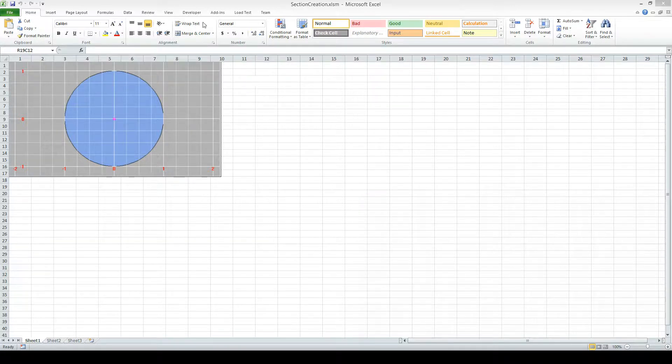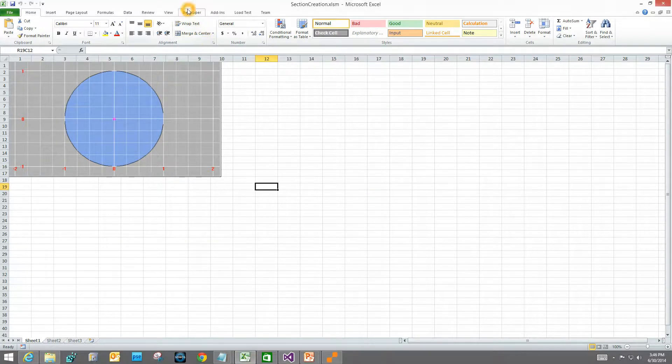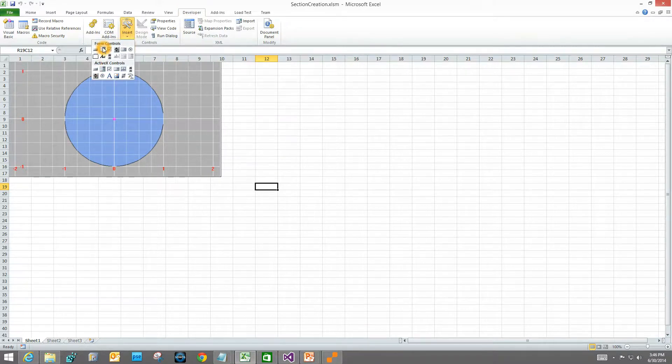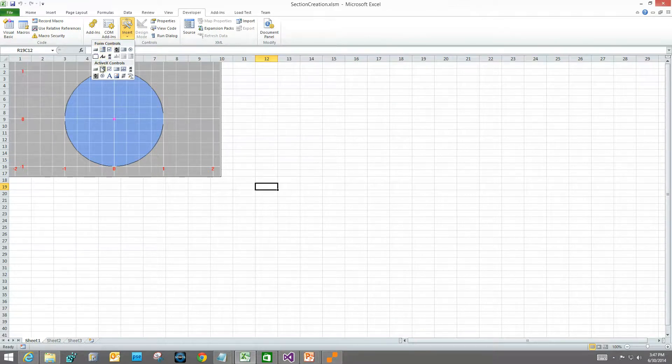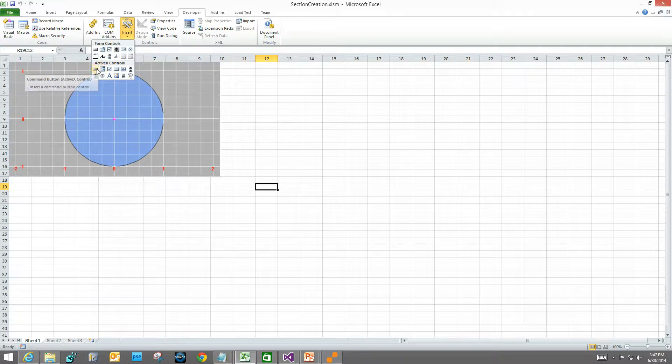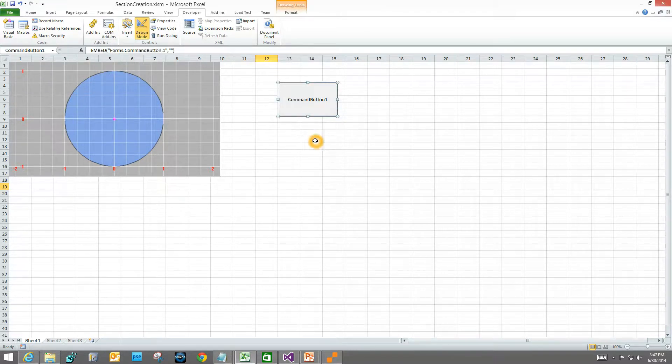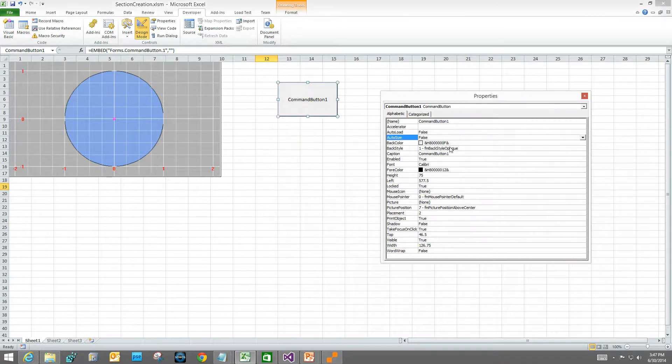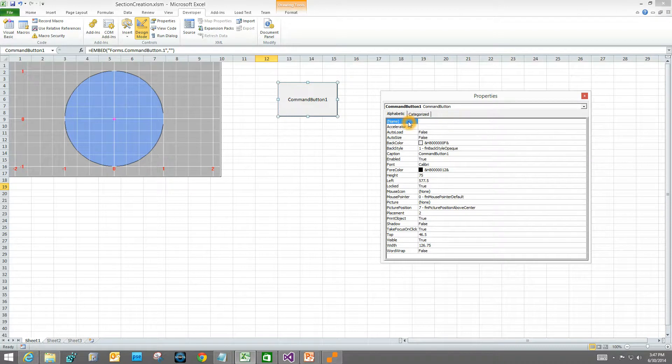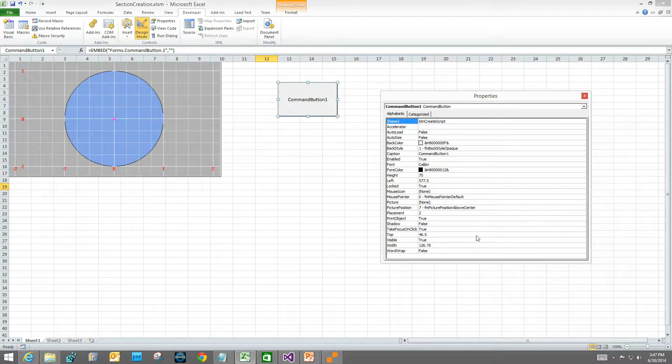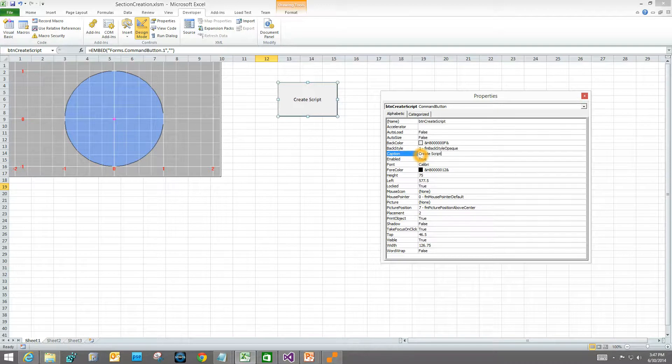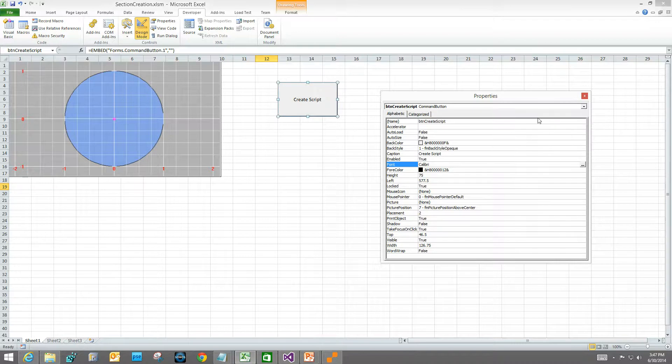I'm going to go up here to the Developer tab and insert a control. There are two types of controls here: Form Control and ActiveX Control. We want the ActiveX Control button. Then you just draw a rectangle on the screen. Now let's set some properties for that. I did a right click, clicked Properties, and gave it a meaningful name, which I'll call CreateScript. Then I want to give it a reasonable caption. I'll call it CreateScript.